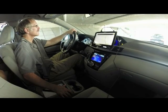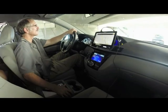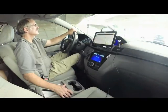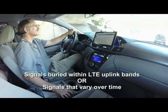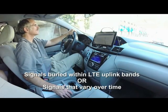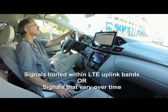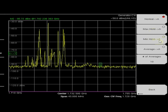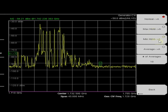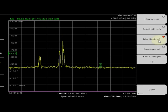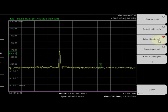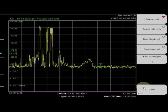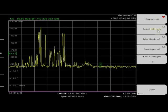The system is equipped with innovative features that find unusual interference signals, including signals buried within LTE uplink bands or those that may vary over time. Here we see a 10 MHz wide transmission. By using the min-hold feature, LTE uplink signals can be easily removed, leaving only the signal of interest. Periodically, min-hold is automatically reset, allowing new power measurements of the interference signal over time.